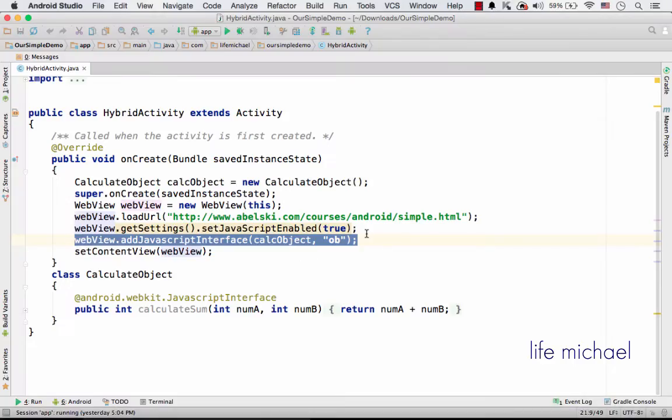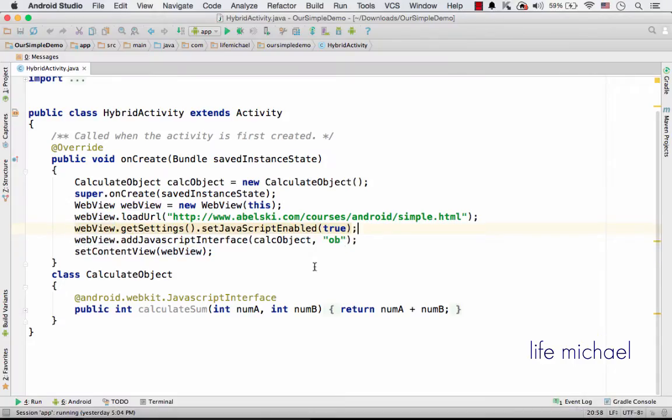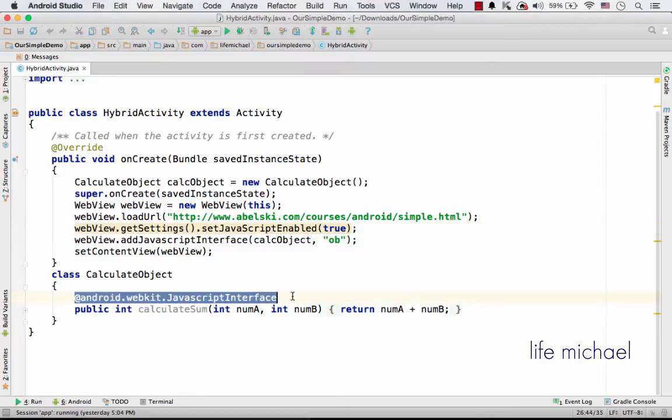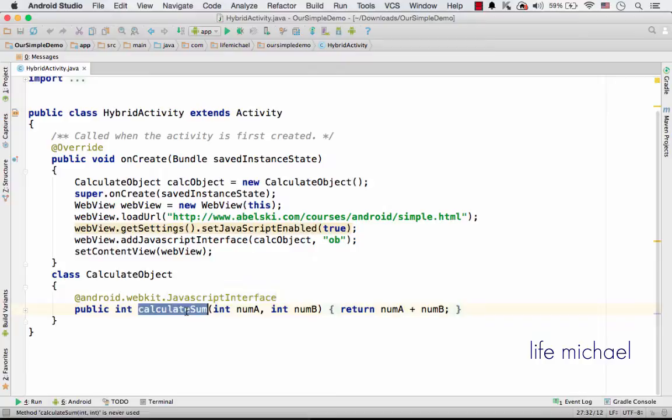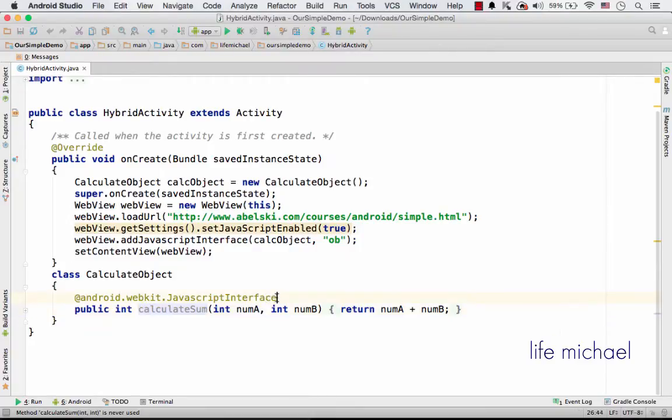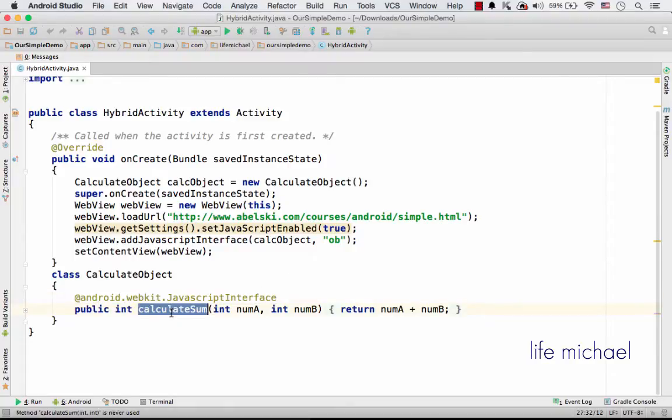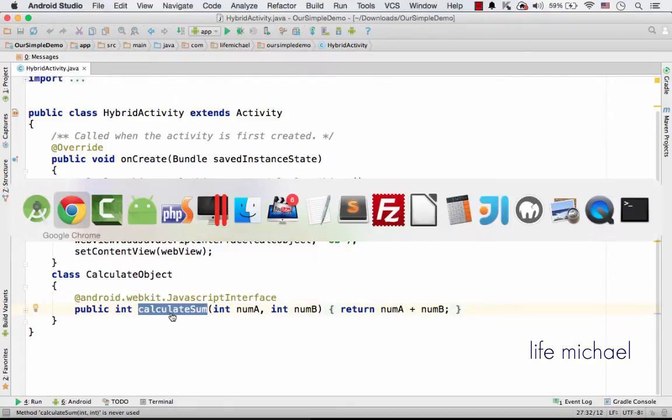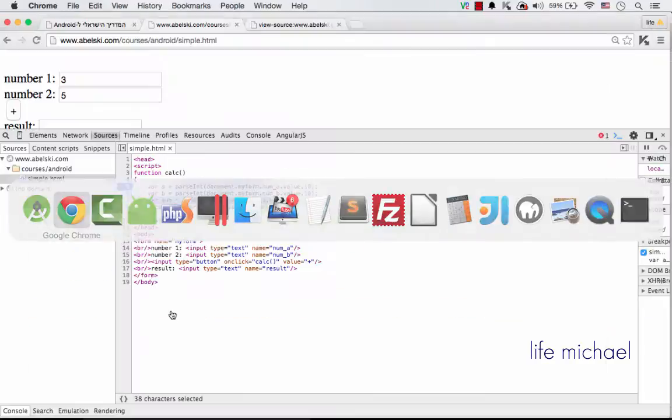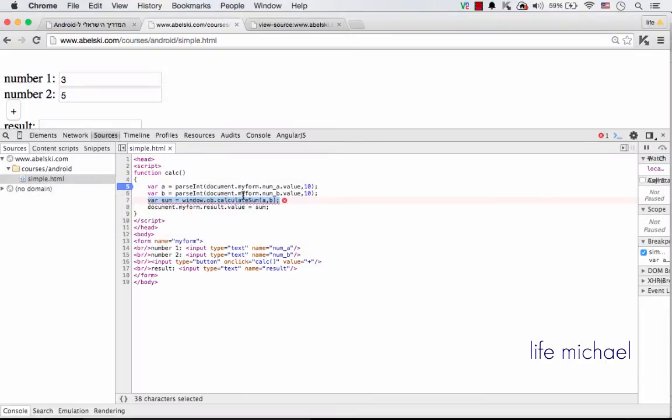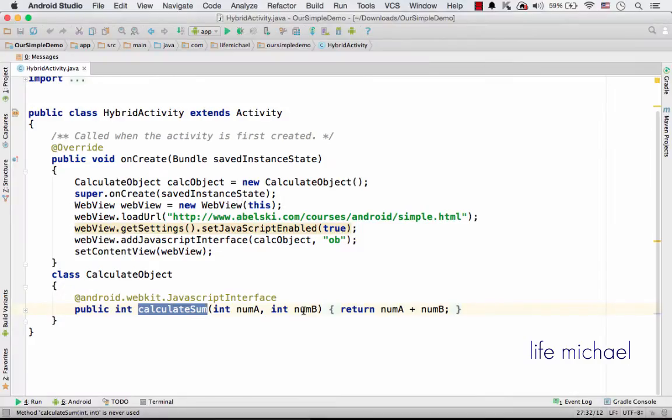Now, here you can see the annotation that marks the calculateSum function as a function that I want to enable its execution, its invocation from code in JavaScript. This is the meaning of adding this annotation so that the code in JavaScript running inside the WebView will be able to invoke this function, calculateSum.